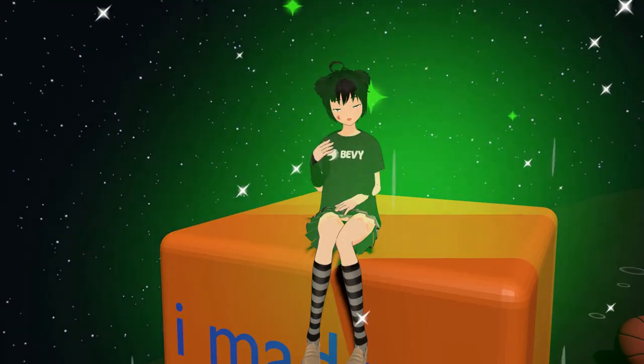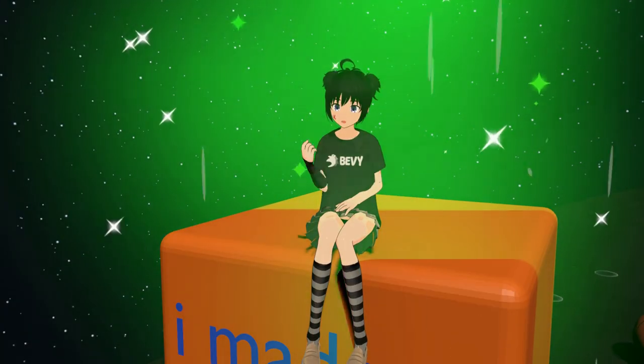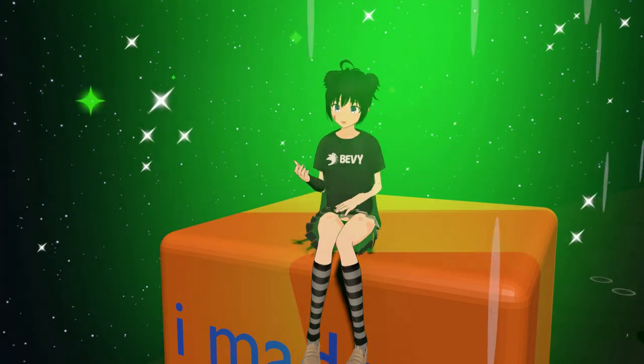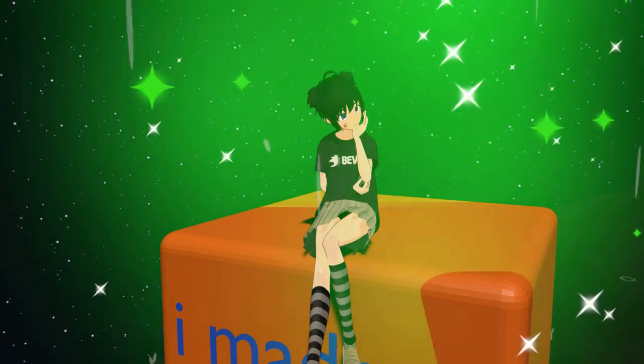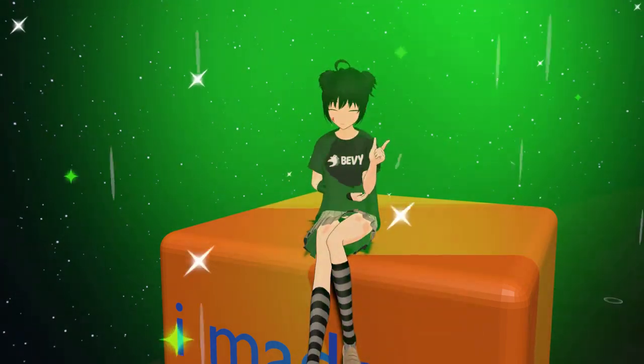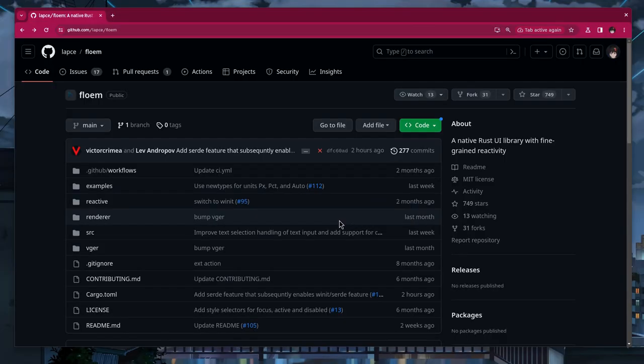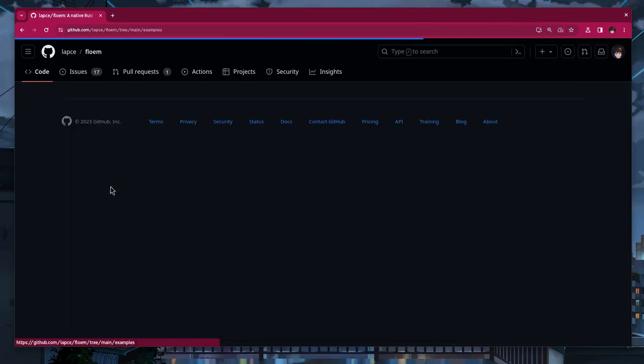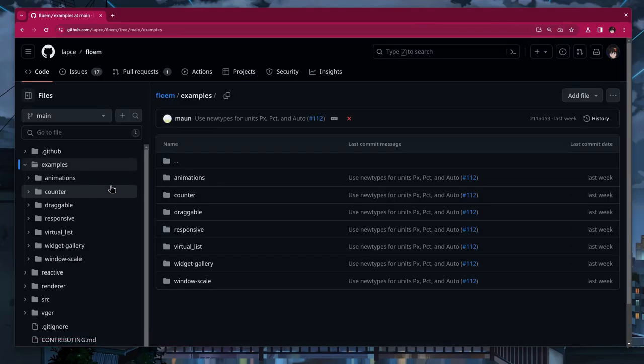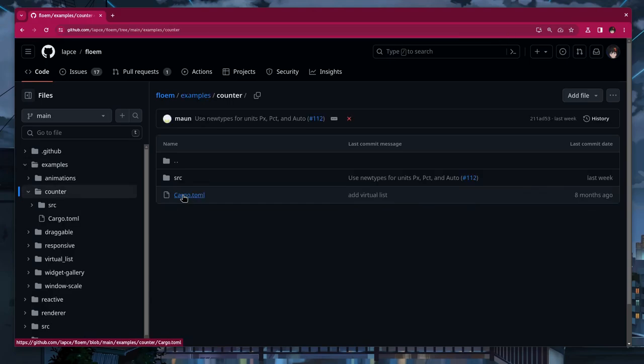First off, do you want me to give you a quick overview on LAPS? It's not really a question, so let's do it. LAPS uses Floam Toolkit, which is a super new Rust library with exceptional reactivity, and you'll see that later.